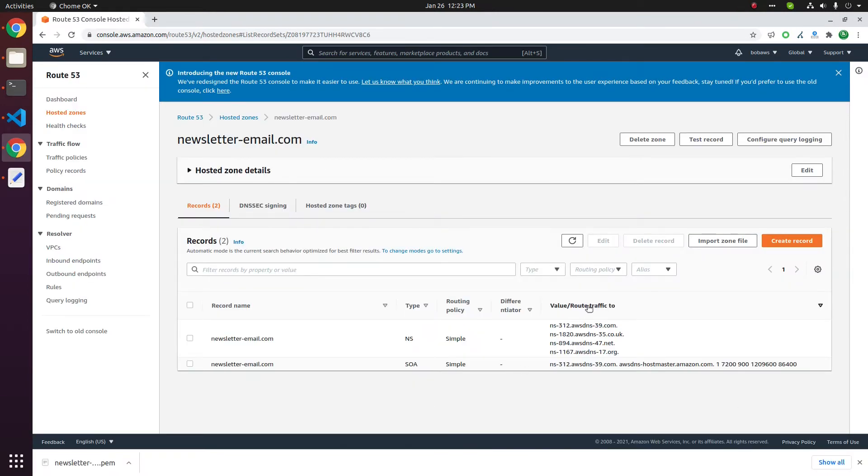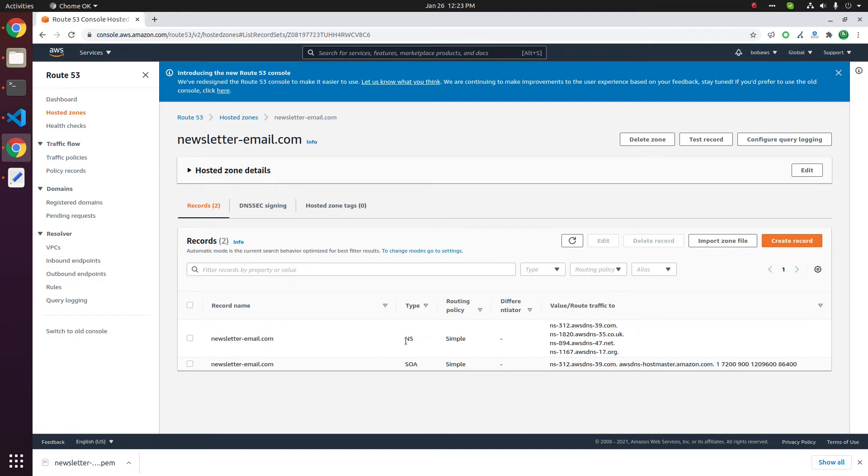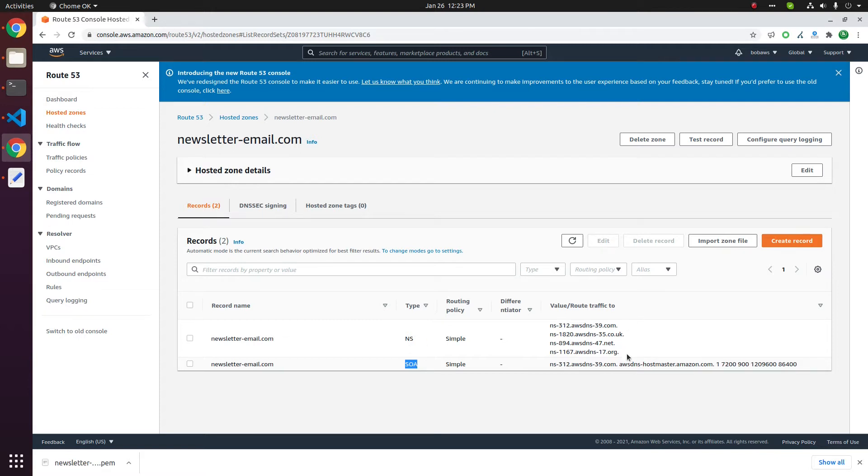Currently this domain has no DNS records. By default there will be two records, that is NS record and SOA. To point the domain to some web server you need to create A records. For email you need MX record.